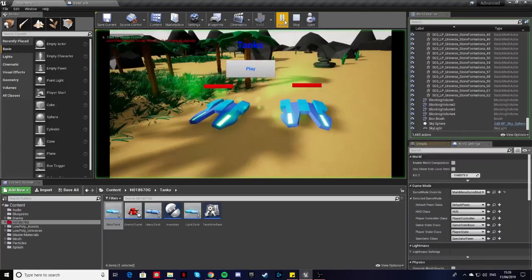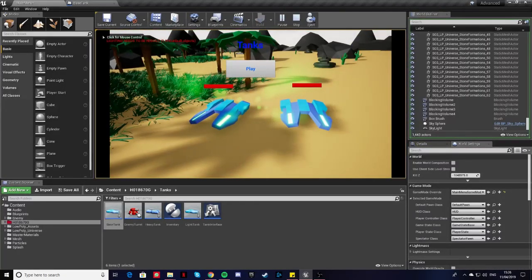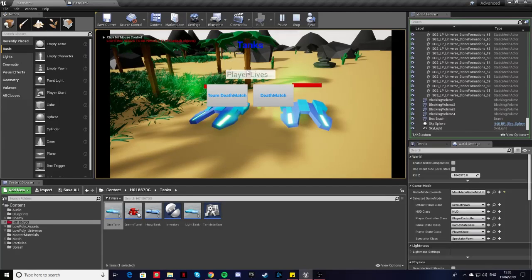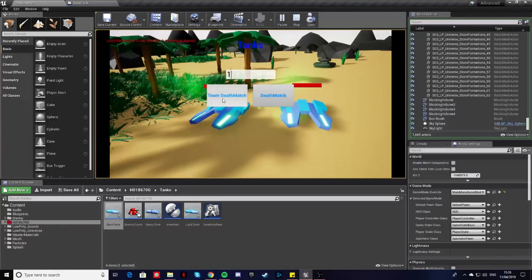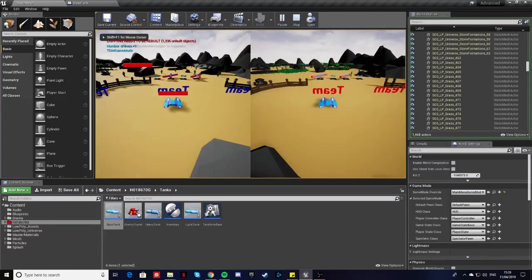So as you press play, you can see the main menu. I'm just going to type in one life just for testing purposes and we'll do the team deathmatch game mode.